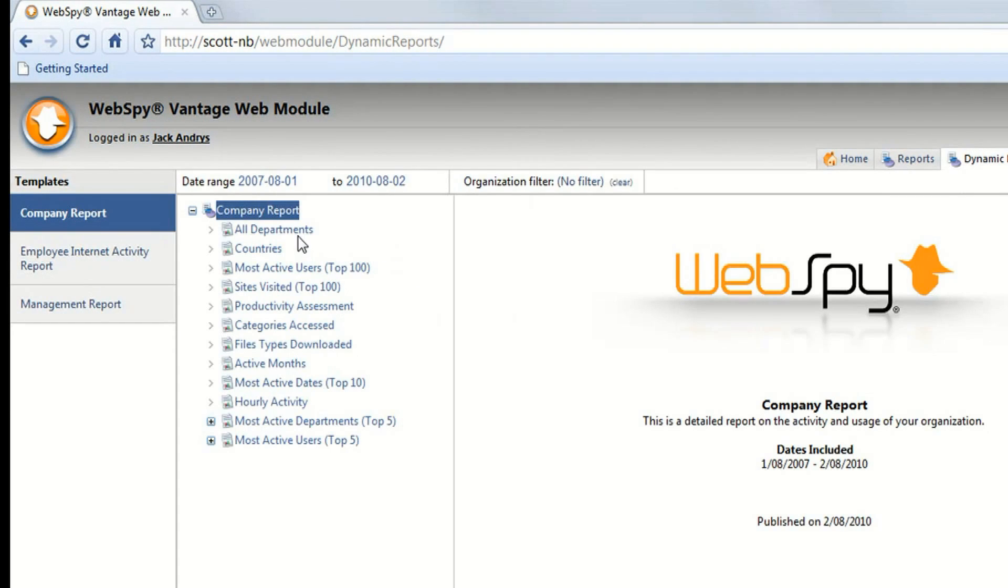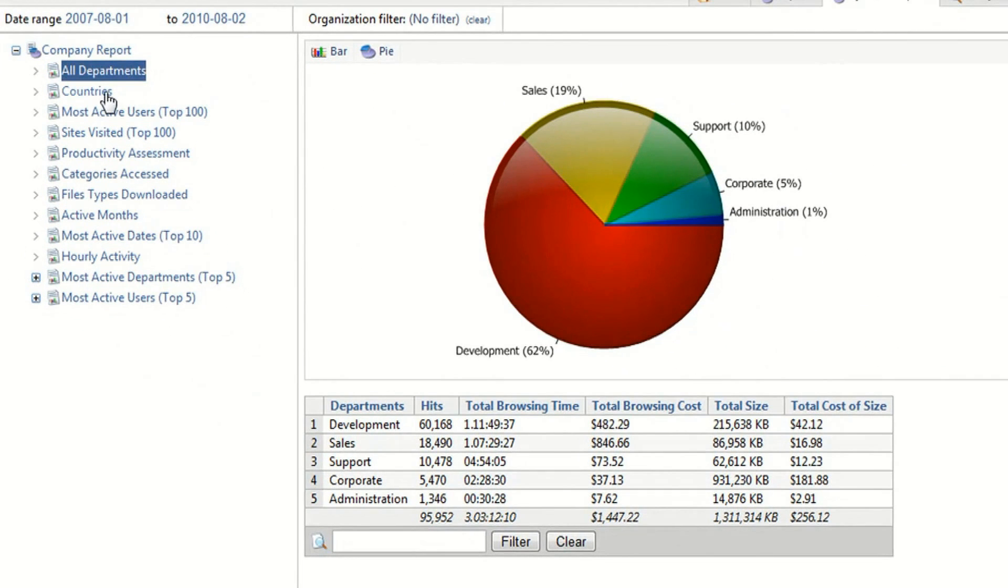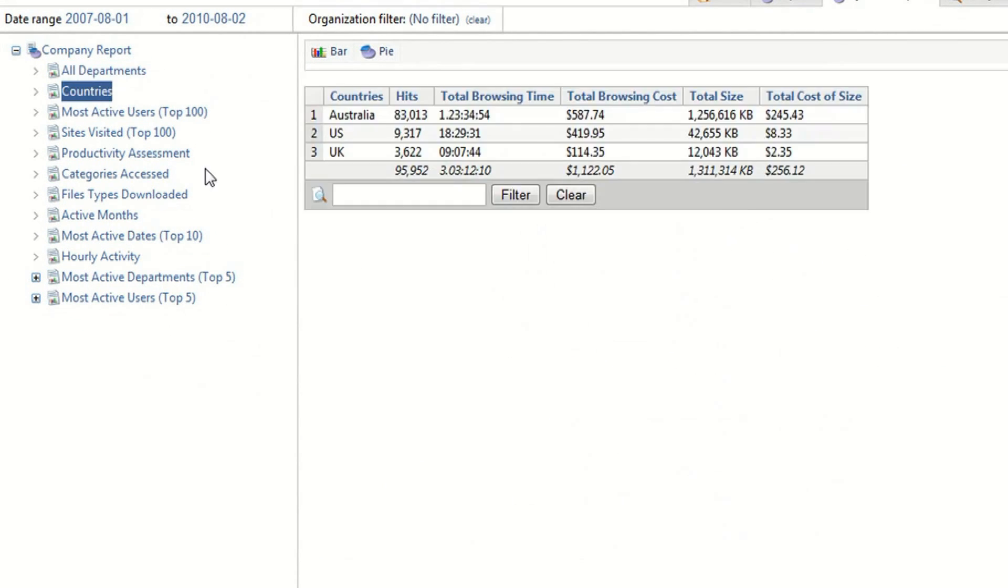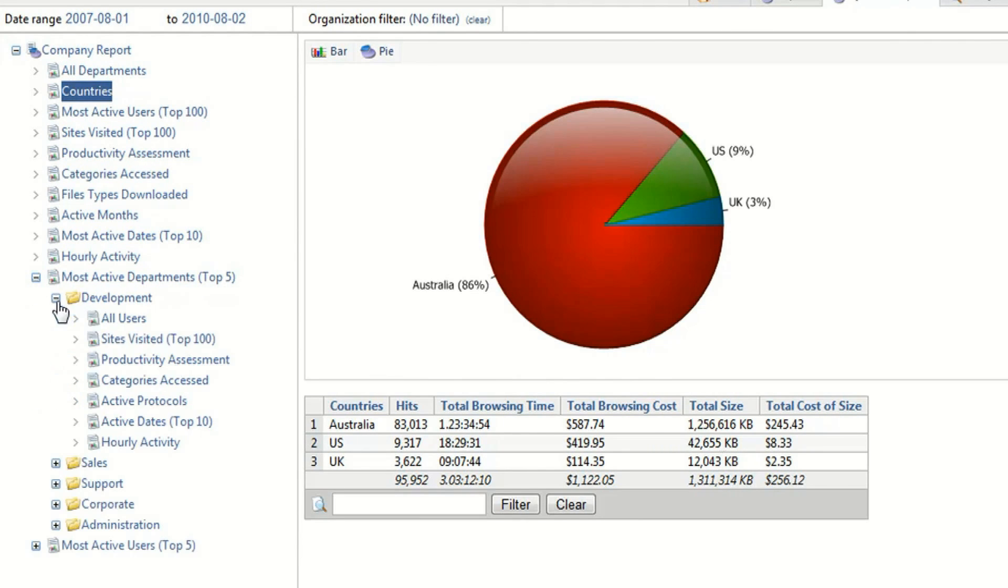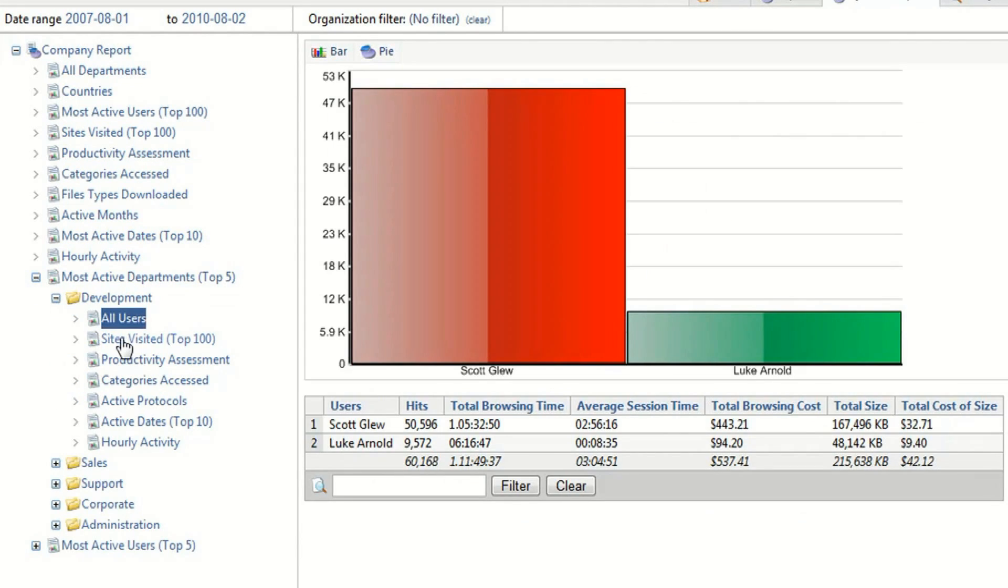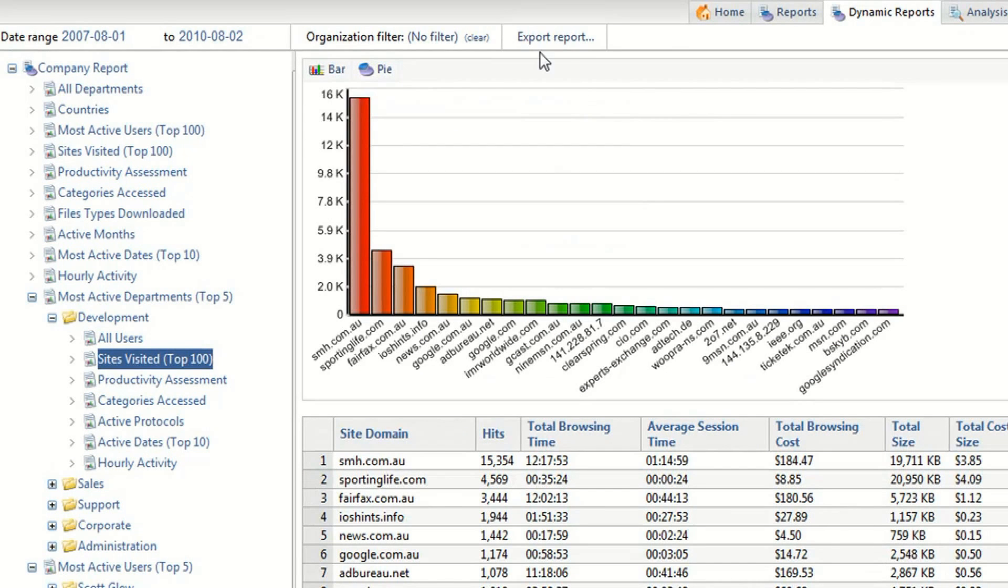Here I can clearly see which departments and which countries are downloading the most traffic and I can also drill into each one to view further information about users and sites. I can also save this information to a separate document.